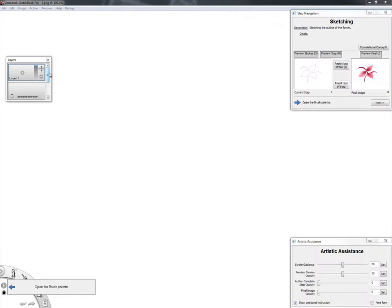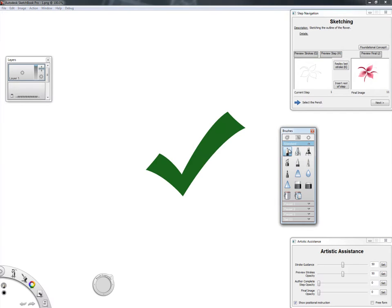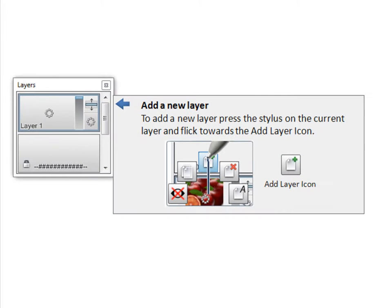Step instructions for user interface interactions are also displayed in callouts next to the relevant user interface element. For UI steps requiring dragging or gesture operations, images and additional instructions are also presented within the callout.